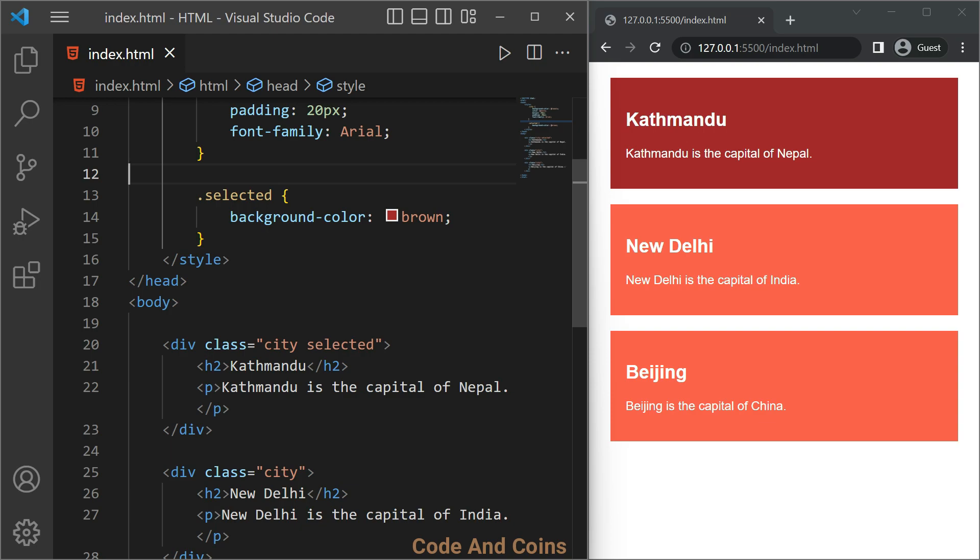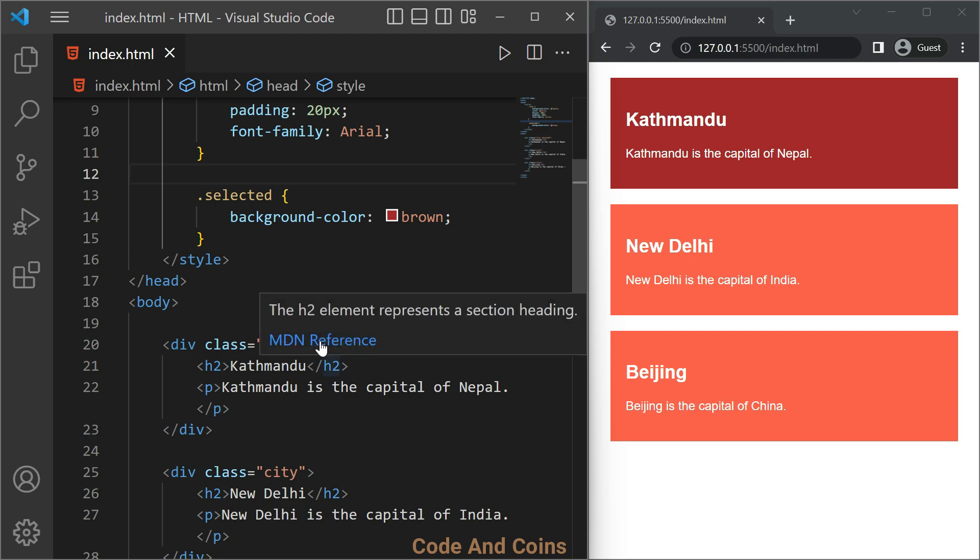Here in this example, if someone asks me which country I belong, then I will select only one option among these. So it is better to make this selected name as an ID instead of class. So let's do that.